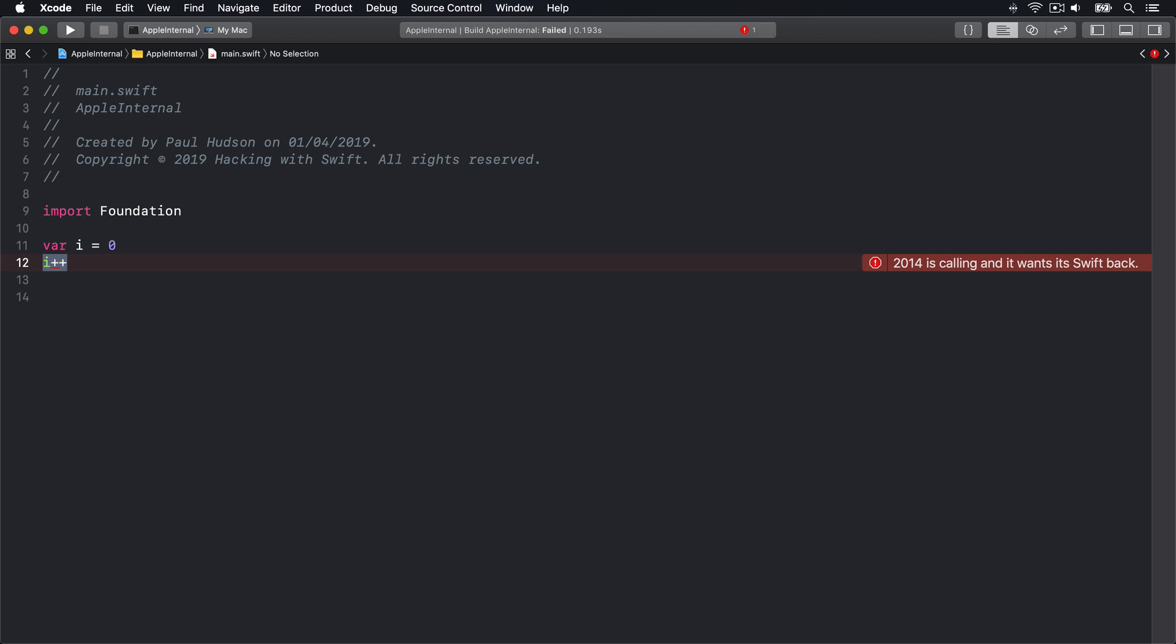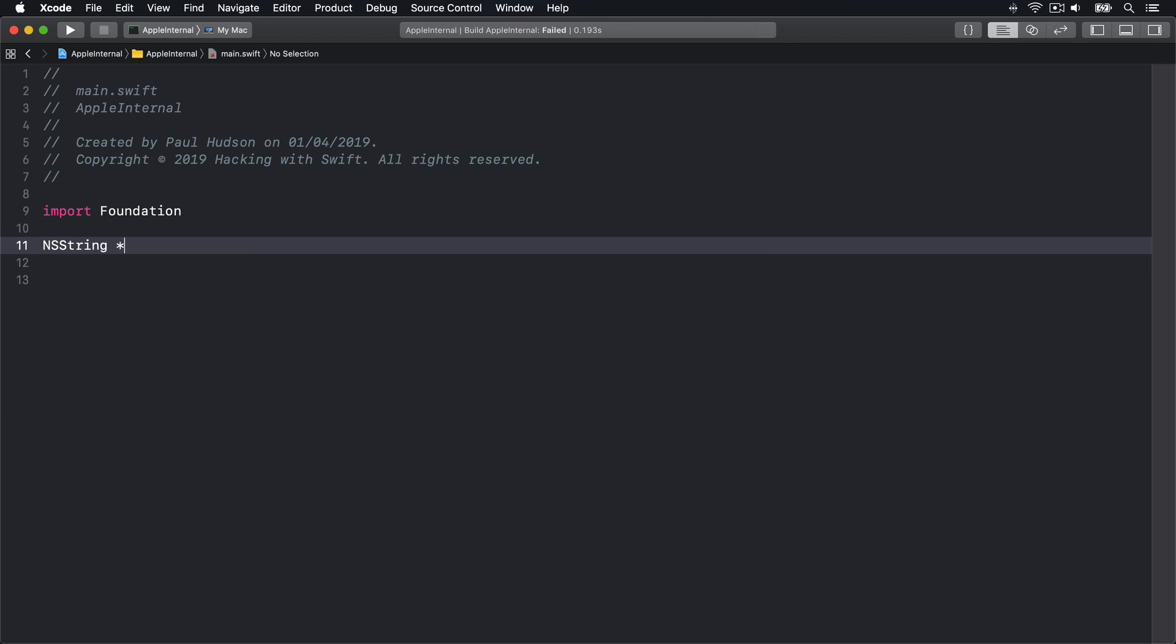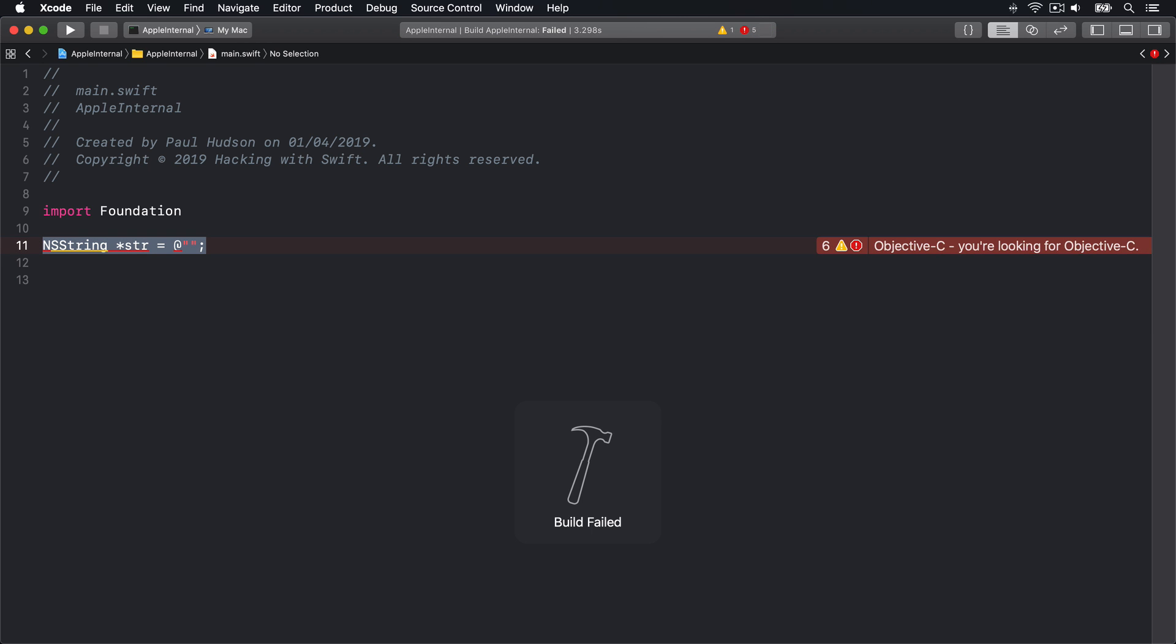You'll also see various messages designed to help remind folks that Objective-C's days have passed. For example, if I start creating an Objective-C string, ns string star stir equals at quote quote, you'll see it says Objective-C, you're looking for Objective-C.